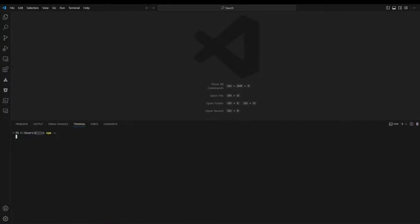To verify in Visual Studio Code, open a new terminal and run this command to check the NPM version. You have successfully installed NPM in Visual Studio Code.